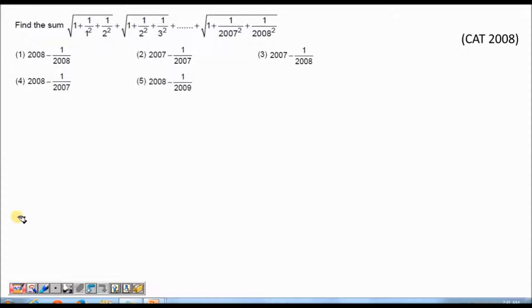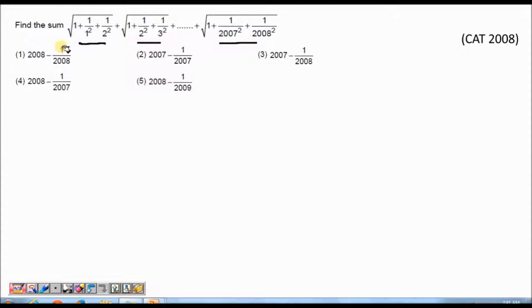The question is based on a series, and we have different terms as given in the question. This is the first term, this is the second term, and we have to find the sum of all these terms. So let us look at the general term of the series.